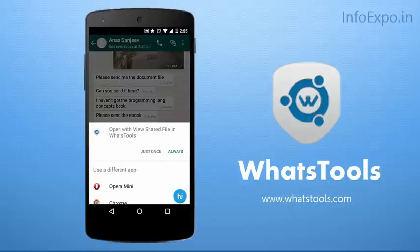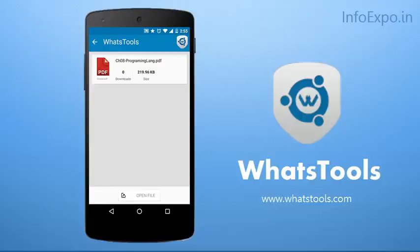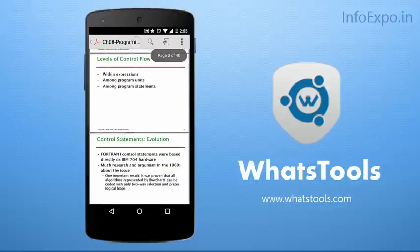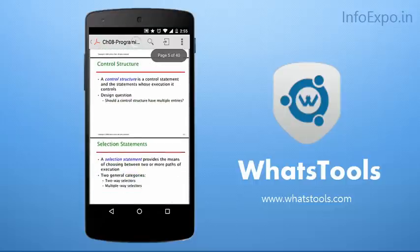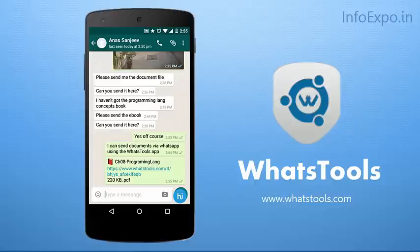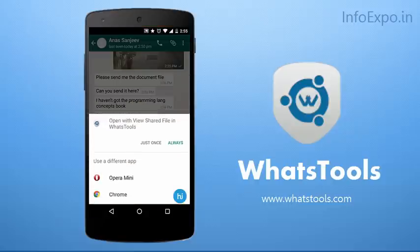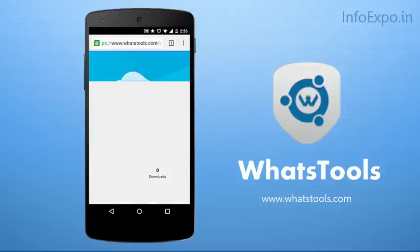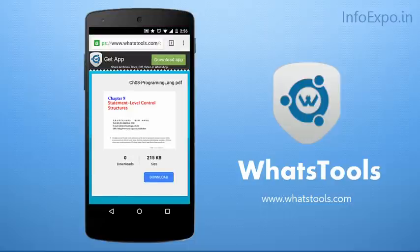Now I am opening and checking out this file on WhatsTools — this step is not required, just for demonstration. Here you can find the file opened on WhatsTools, you can find the size, and here are the contents of this programming language textbook. I can also click on the link and open it in any browser. Here for demonstration I am opening it on Google Chrome, and you can see the preview of this textbook, the size, and I can tap the download button to download. Similarly, the receiver can also open the link in a similar way.